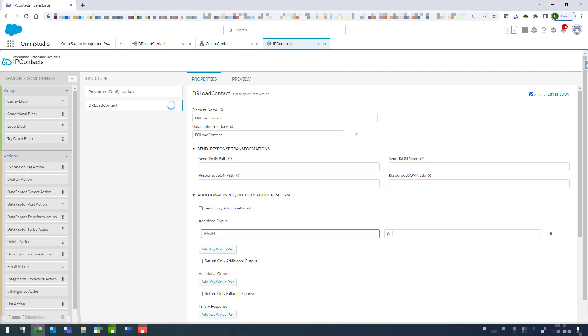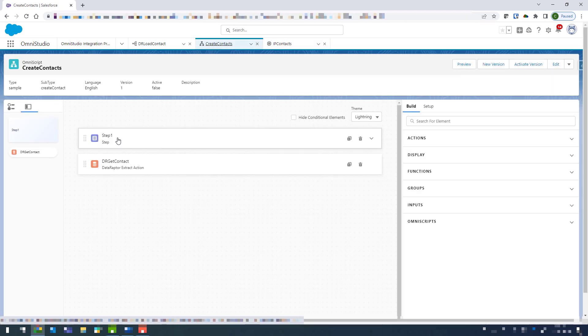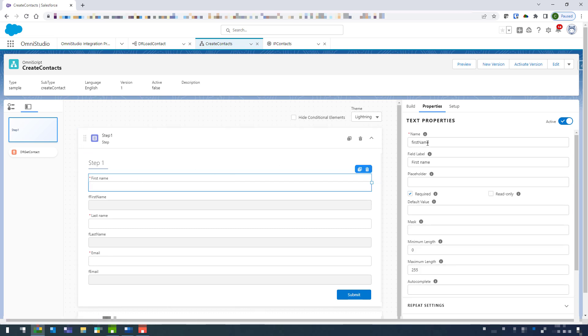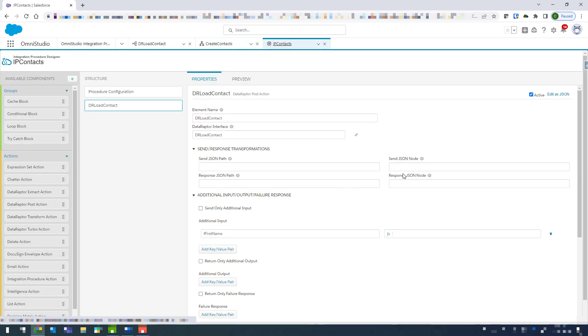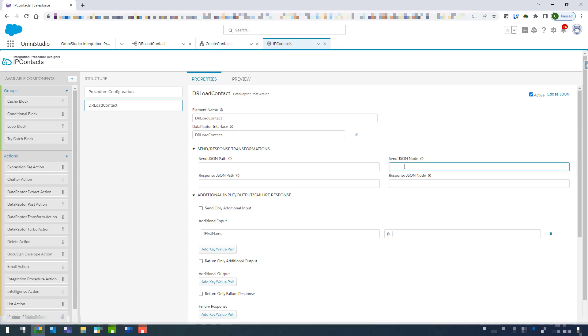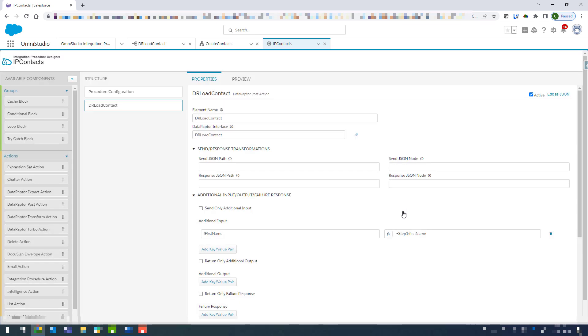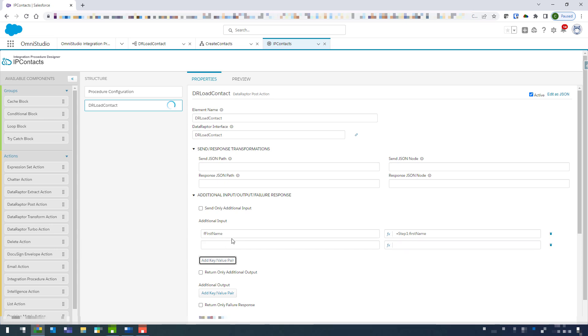So coming back in we've got our first name and we want that to be from our form. So coming back in here it's step one and then this field name here. So we'll just come in and click on here, and I like to click on the actual expression editor button there. And we're just going to go step one colon and then the name of the field, and then just repeat for the others.